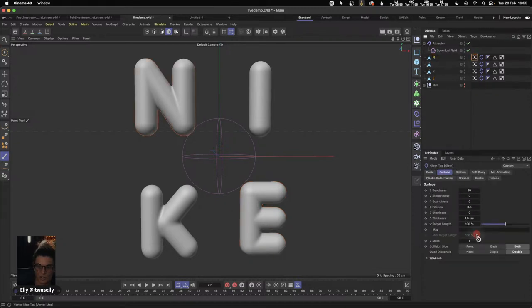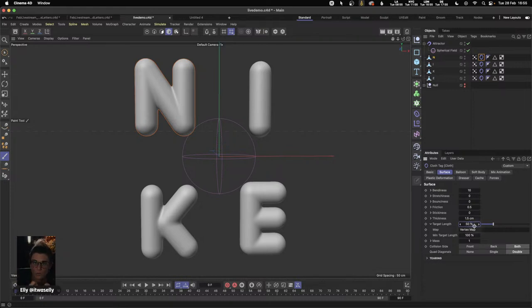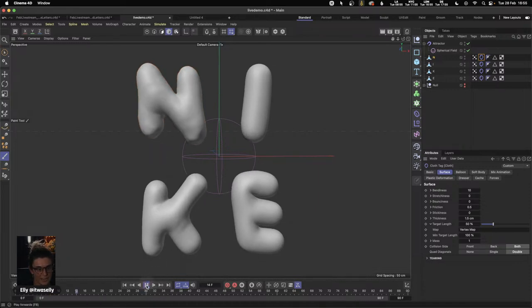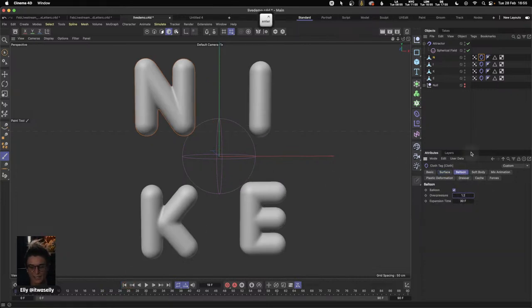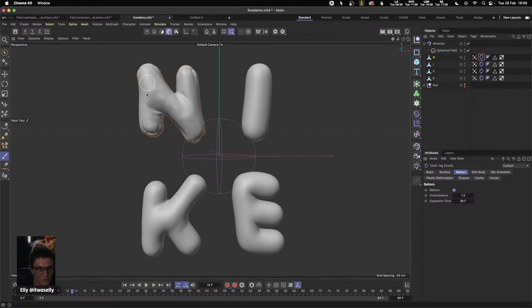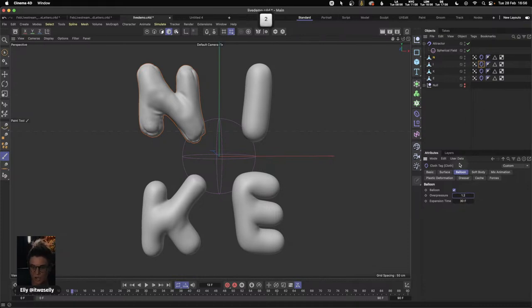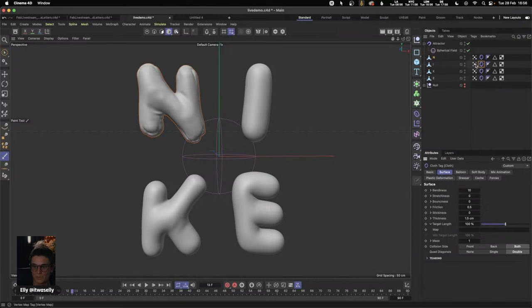On the N, I'm going to drag and drop the vertex map into the Target Length and change it to 50%. What it's going to do is take those edges and pull them in — take that weight and pull it in — while the balloon tries to inflate at the same time. As I press play, we're getting those edges pulling in while it inflates. I can see it's inflating a little too much, so I've reduced the Overpressure. I'm going to match that on every single letter: go into cloth tag, change Overpressure to 1.2, drop the vertex map tag into Target Length, and change it to 50%.